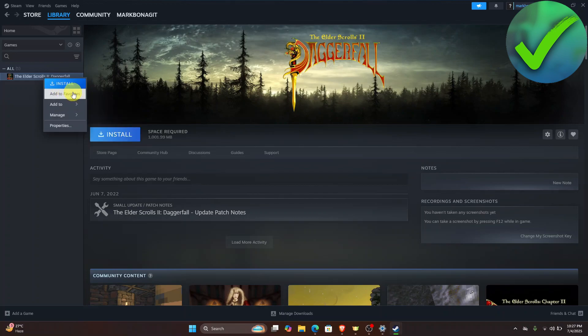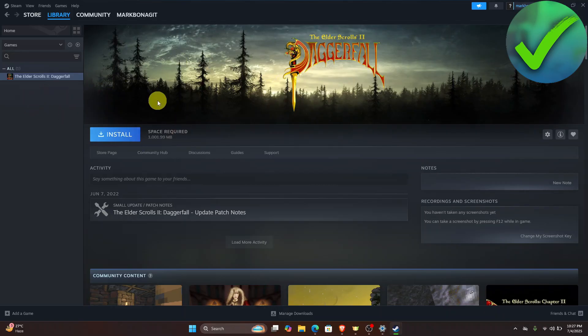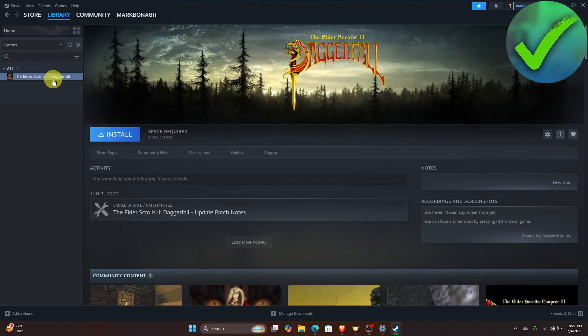And as you can see right here, this game right here doesn't have any CD Key. So of course you're not going to see it right here. But if your game does have a CD Key, you should be able to see it in those parts.